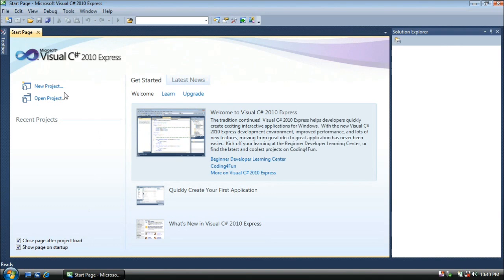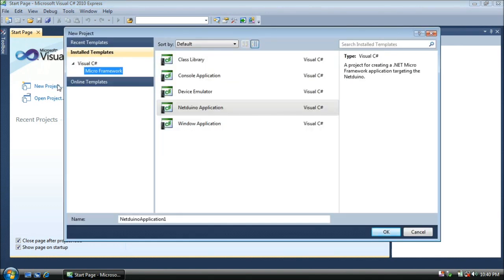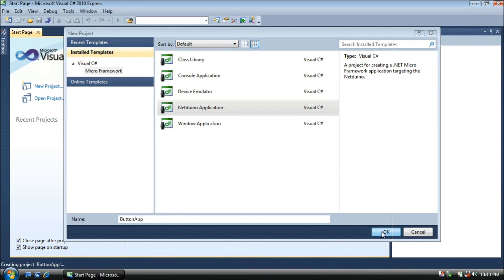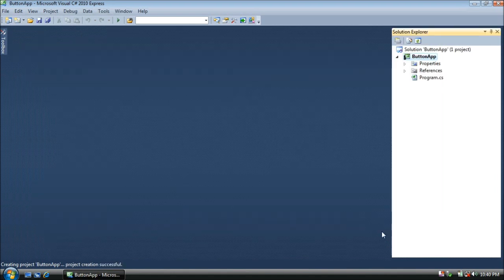We're going to create a new project. As always, this will be a Visual C Sharp Micro Framework project, and on the right side we want to select NetDuino app. We're going to name this Button app. Go ahead and press OK to create your NetDuino app project.